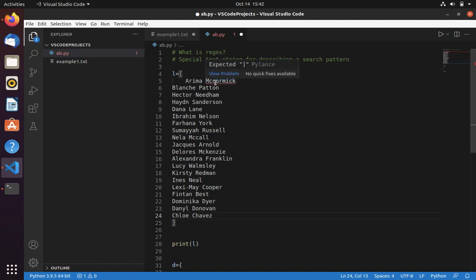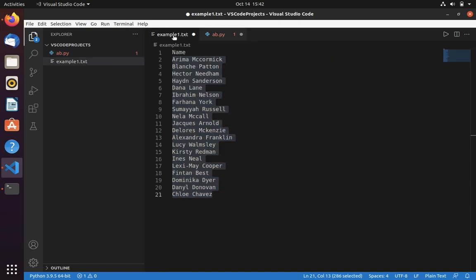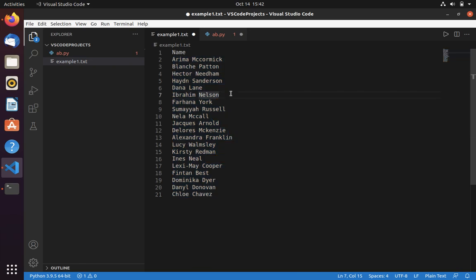Here you can see that it is showing an error - this item is not enclosed using double or single quotes. This also you can do in VS Code using regex, it is really simple. Now let's again hit Ctrl+F.